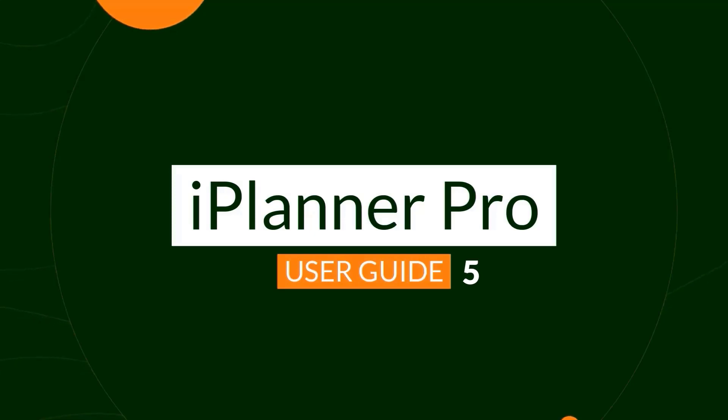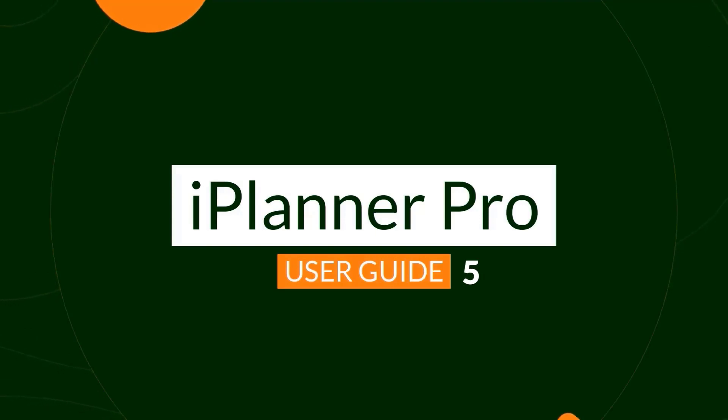Hi, this is James from iGlobe, and I'm going to show you how to use iPlanner Pro, an Outlook add-in for Microsoft Teams tasks by Planner.